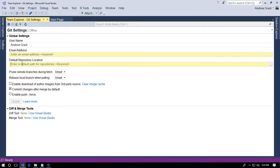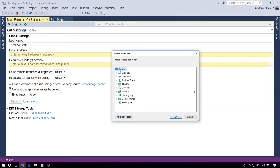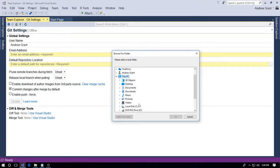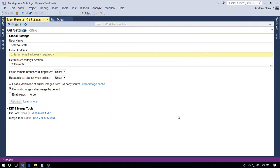Or you can come to the end of this text box. As you can see, enter a default path for repositories required. So if you want to navigate to it, come to the end and you've got again the little button with the three ellipses. Click and then we will navigate to where your project folder is. Just navigate the usual way, clicking on the relevant folders, etc. Click OK and there we go.